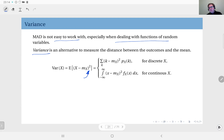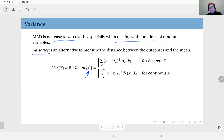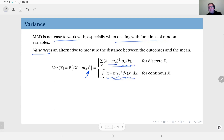Why square? Because squaring makes negative distances positive, and it still measures the distance between outcomes and the mean. This is the definition of variance: the expected value of the square of X minus its mean. For the discrete case, you have each (k minus μ) squared weighted by the probability at k; for continuous random variables, you have (x minus μ) squared weighted by the PDF, integrated over the entire real line.